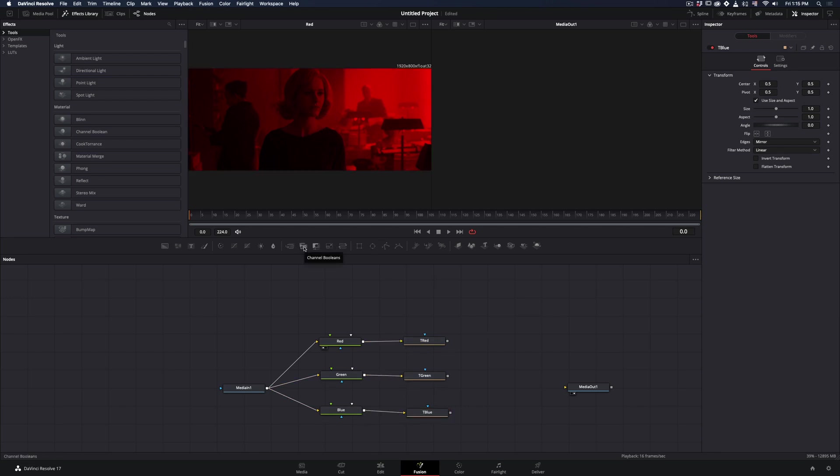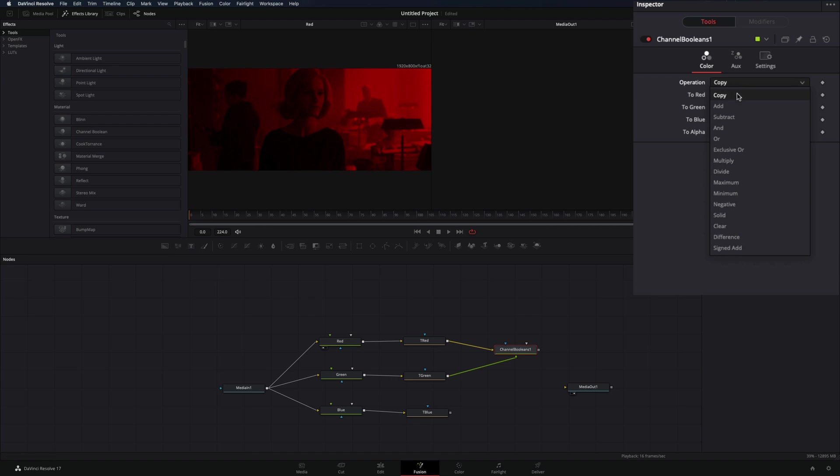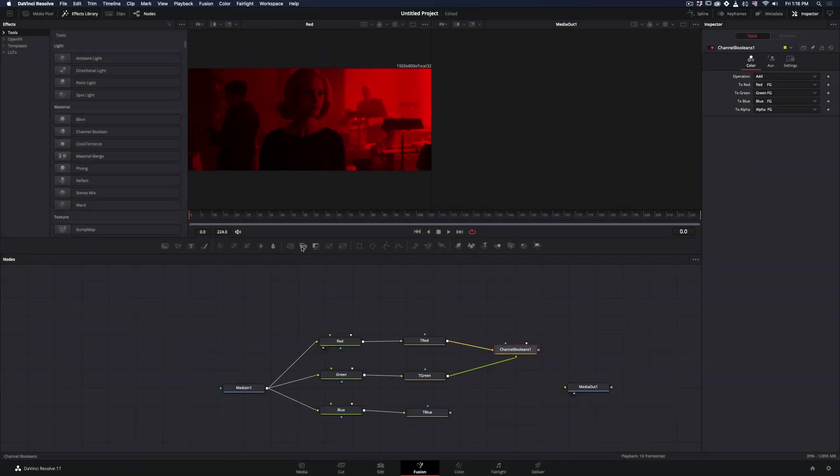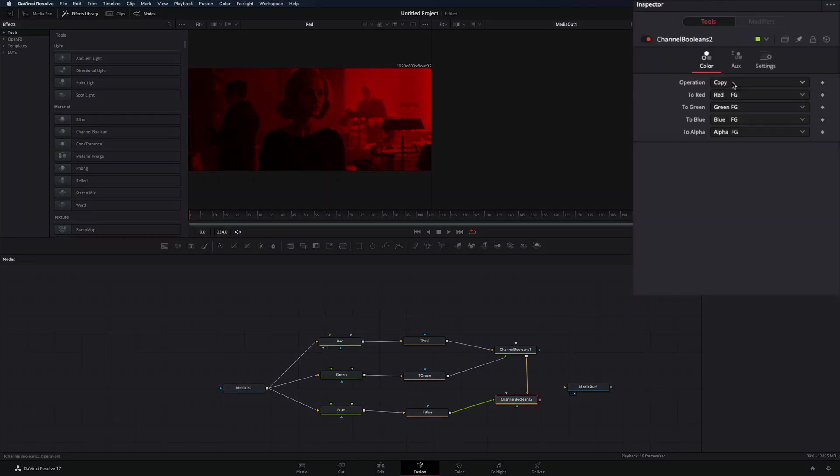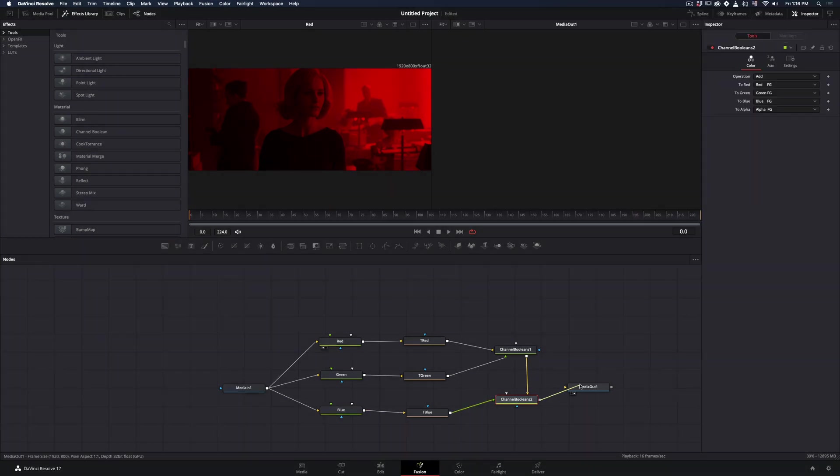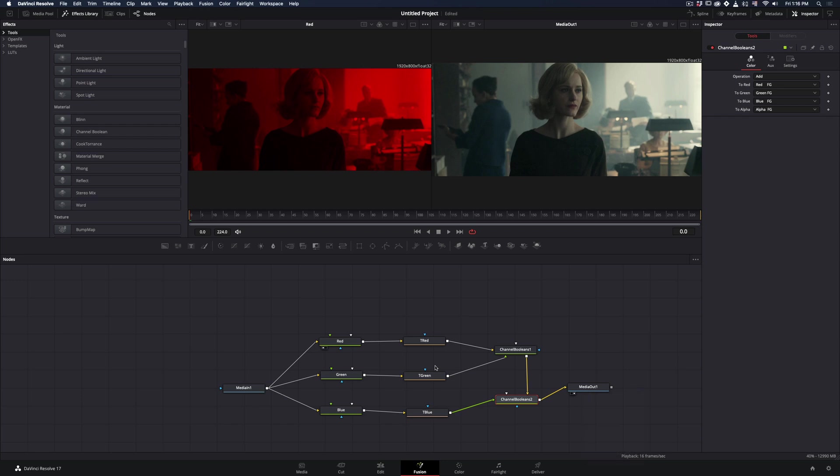Add a channel boolean node, connect two of the colors to it, change the operation to Add, and bring another channel boolean following the current one. Connect the third color to it and change the operation to Add. Connect this last node back to the output point.